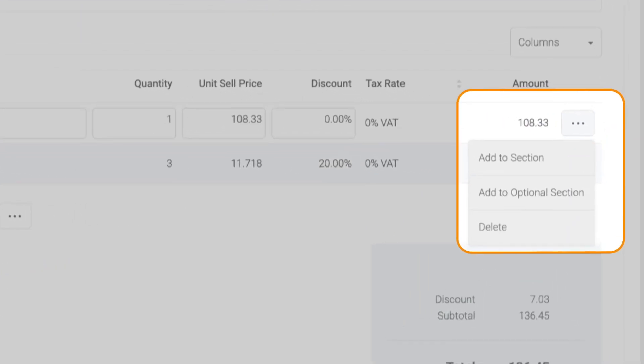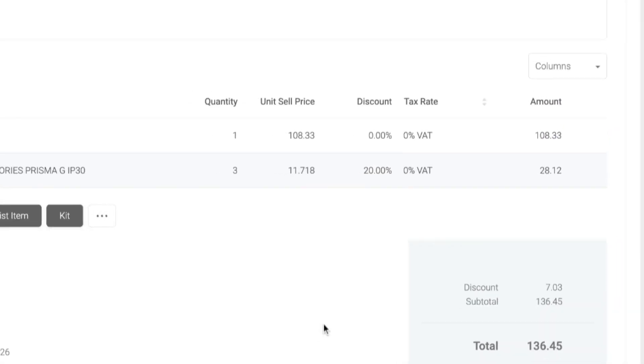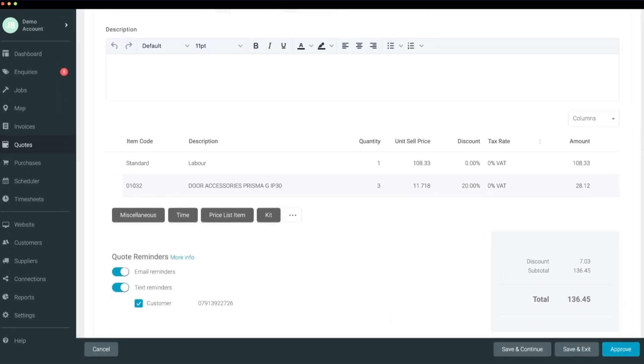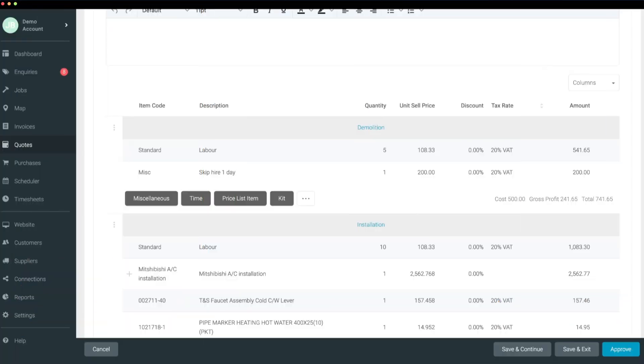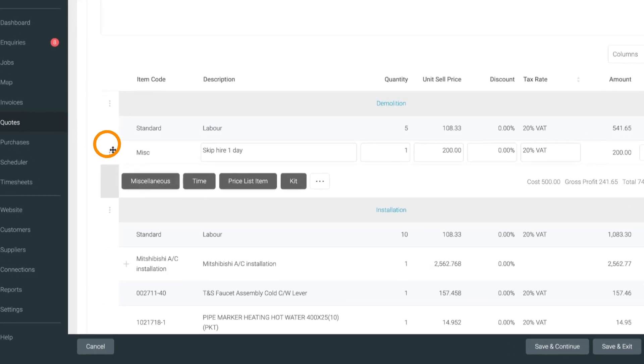Rearranging line items is simple: click on your line item, drag it, and drop it where you want. You can even move your line item between sections.